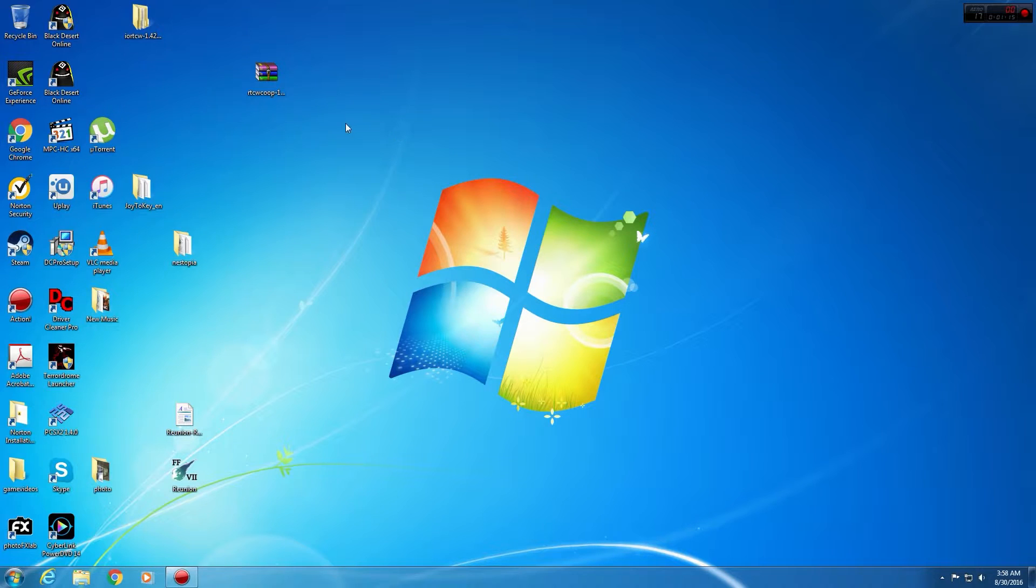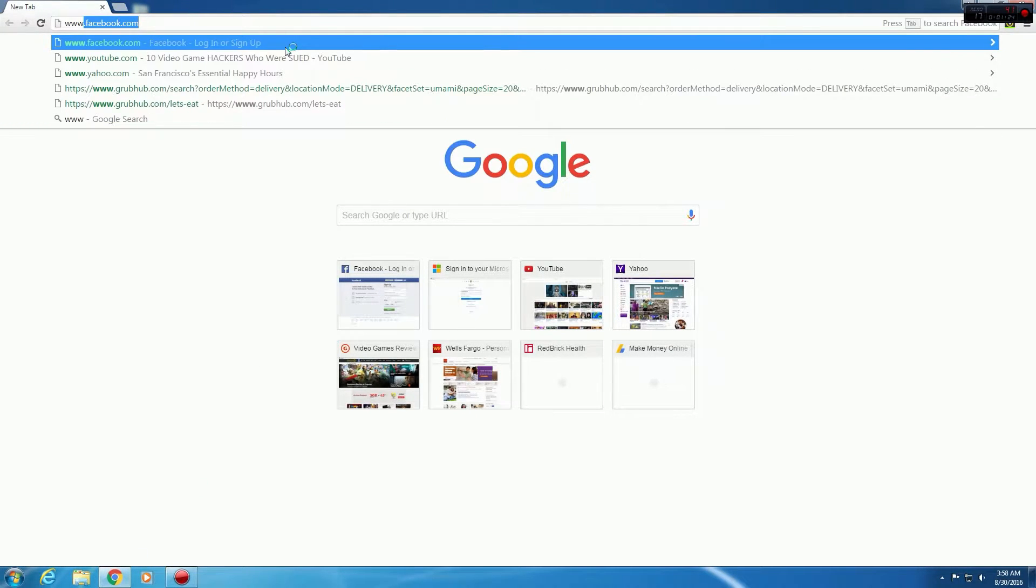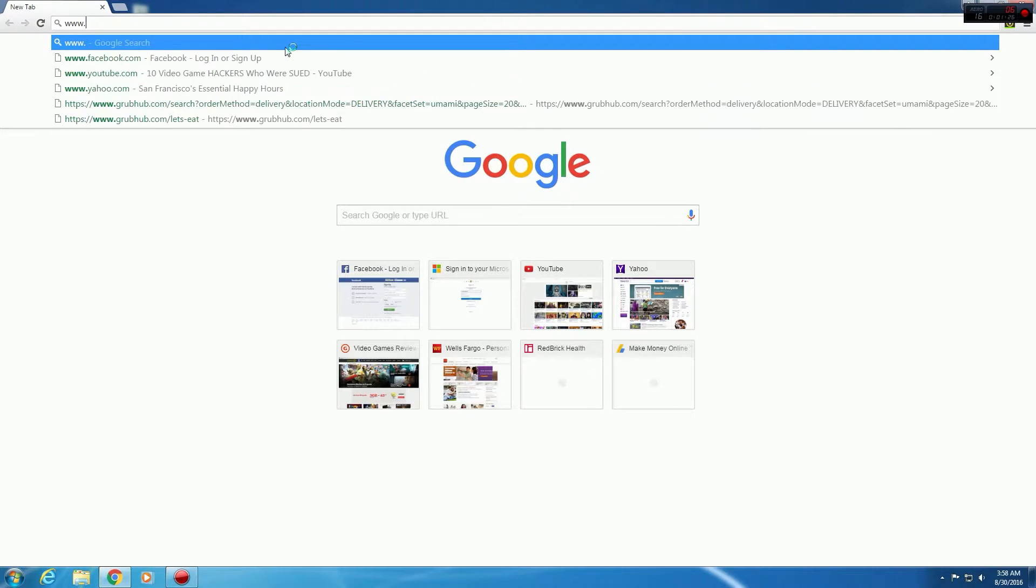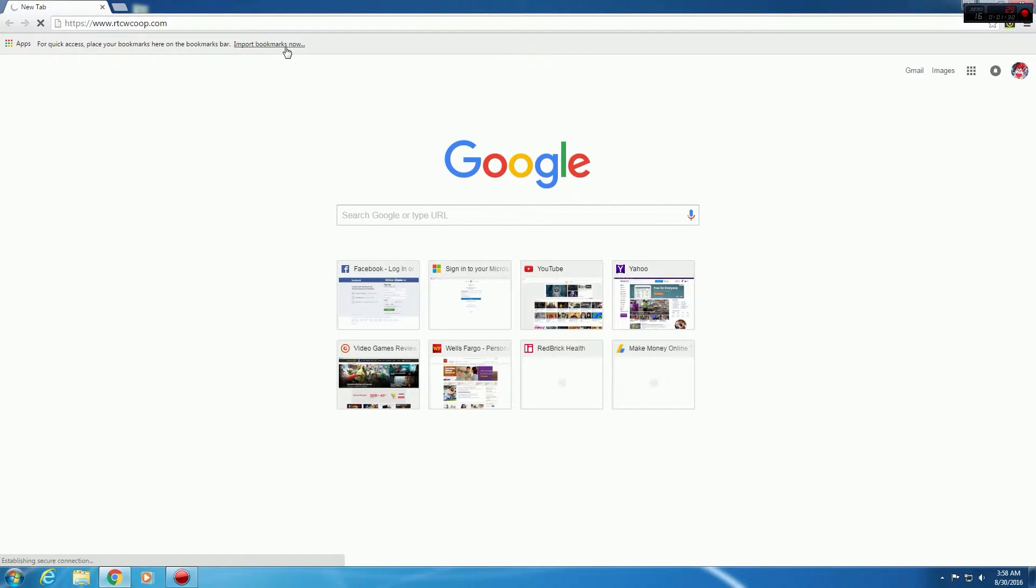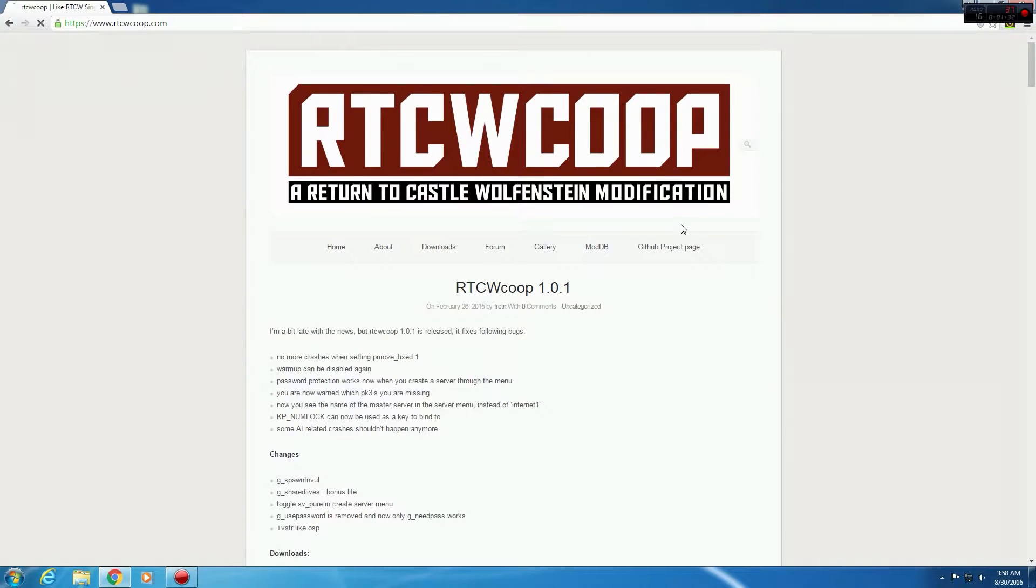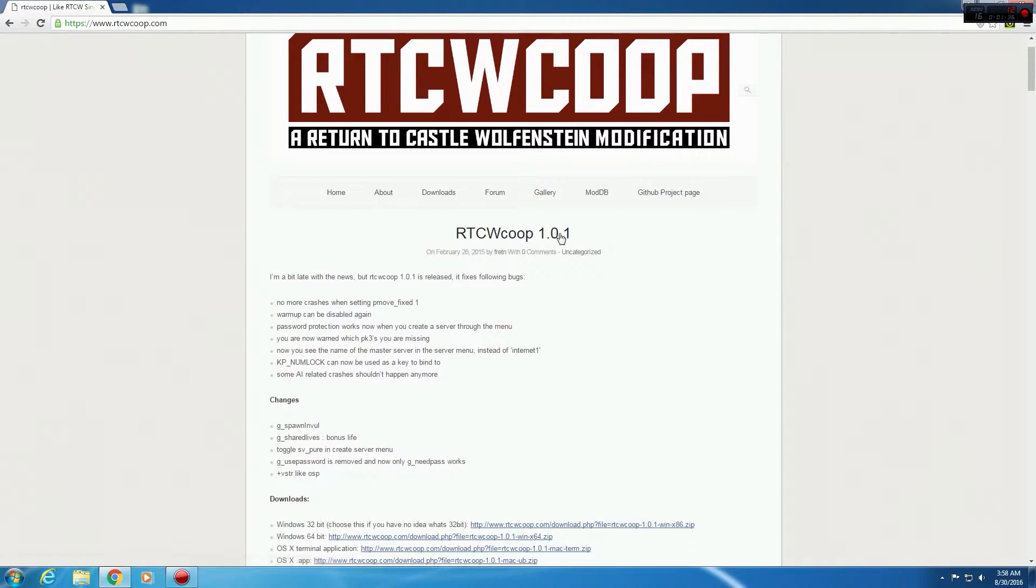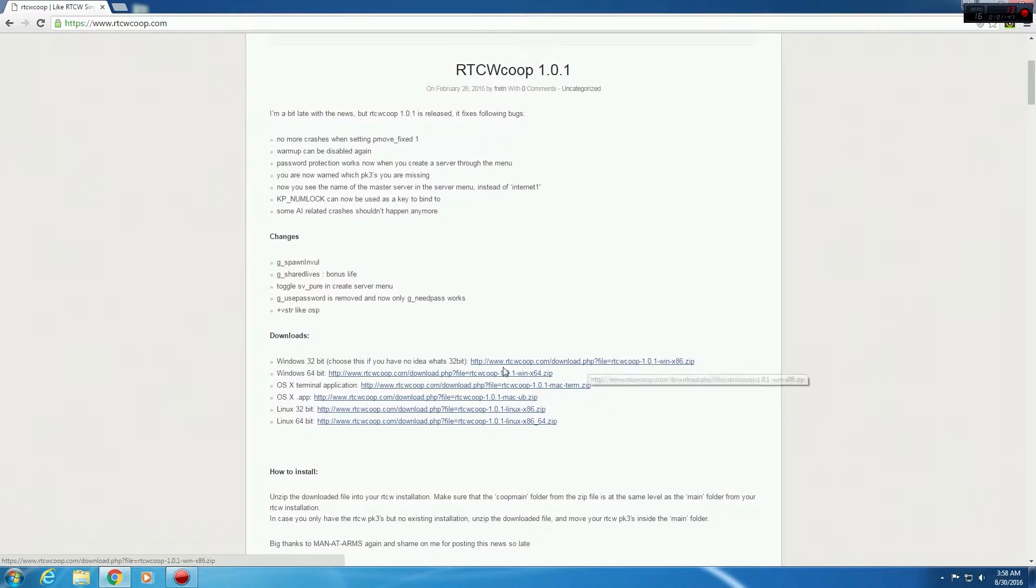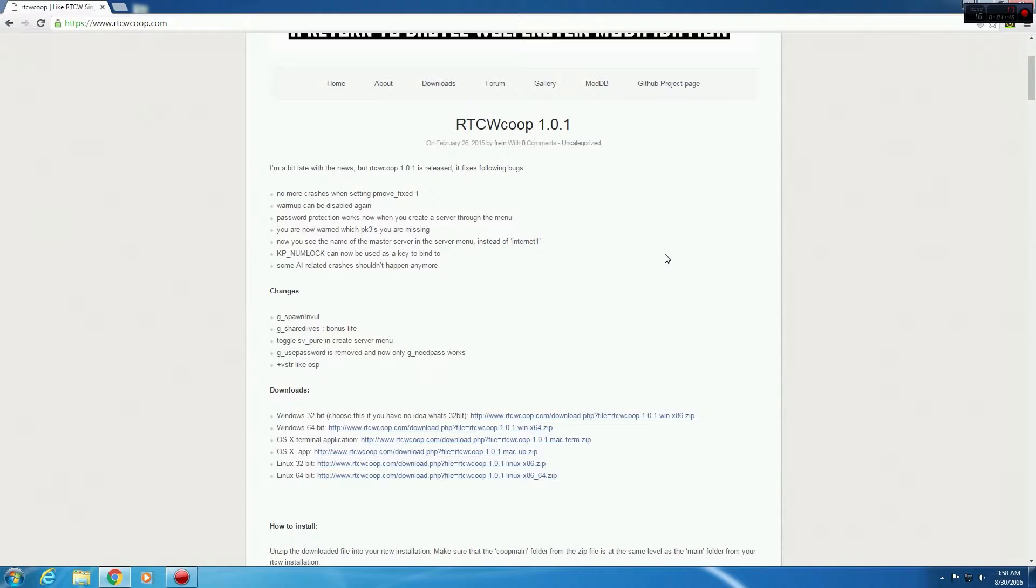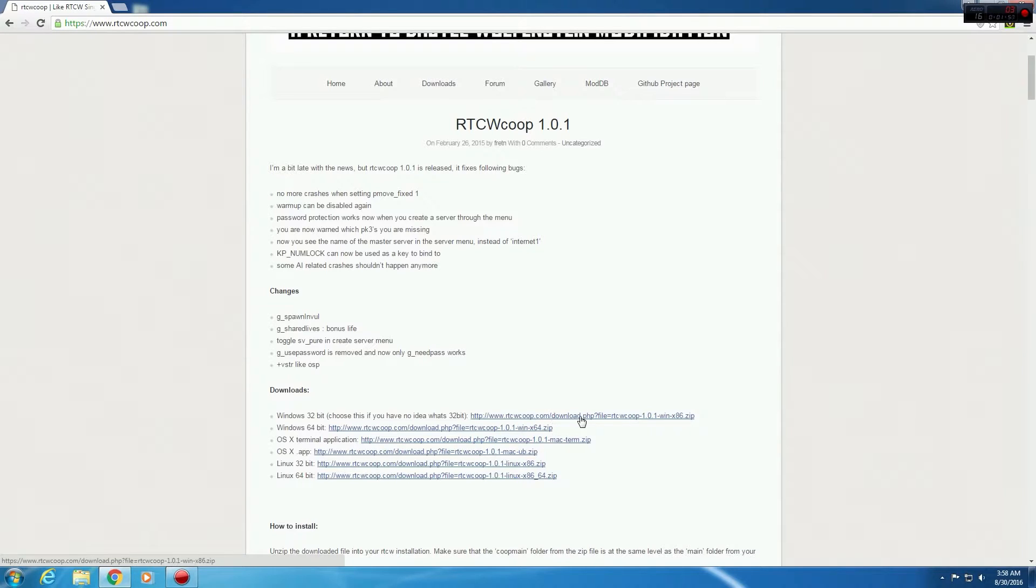Make sure you guys download the co-op mod, which is from this website here, www.rtcw.coop.com. So yeah, just make sure you get the latest mod, 1.0.1. If you don't know which version of Windows you have, just get the 32-bit to make it easier on yourselves. Or if you guys know which OS you guys are using, here's the rest from Linux to Mac and things like that. But if you're on Windows, just get the x86, the 32-bit version.